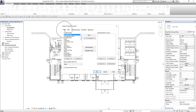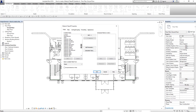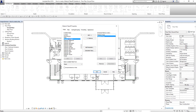From the Material Takeoff Properties, under the Fields tab, I'm going to select the fields I want to appear as columns on my schedule. I'll select Name, Material Area, Volume, and Mark, then click OK.